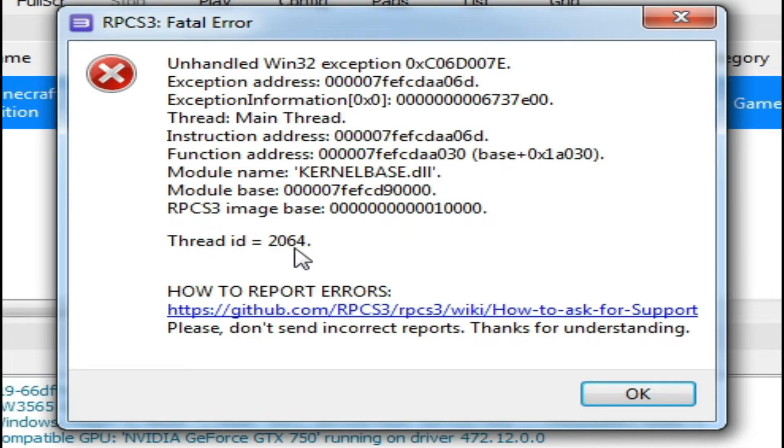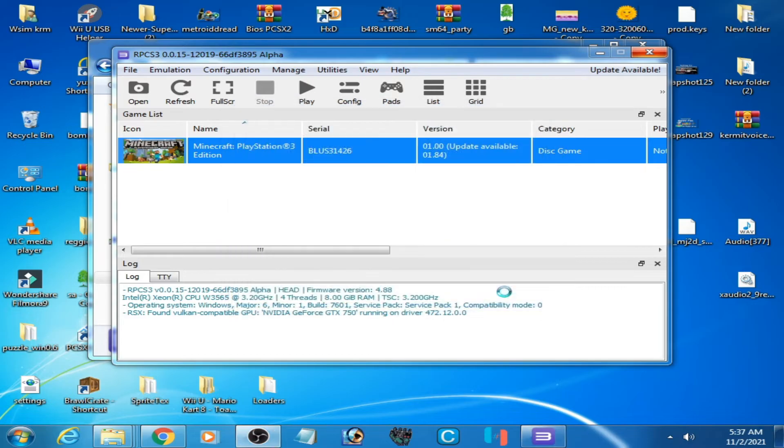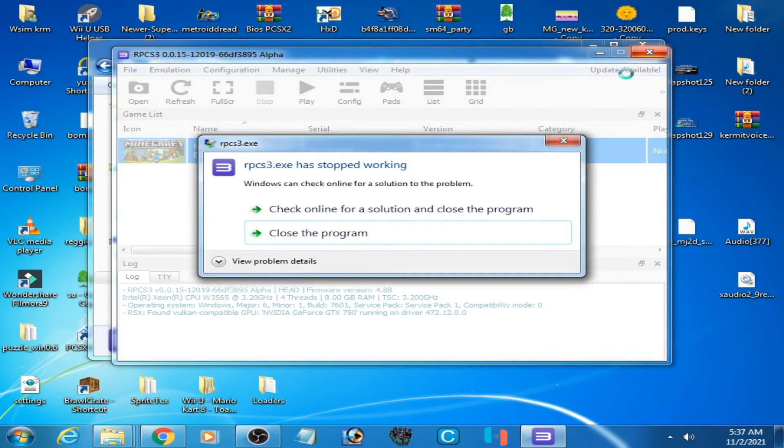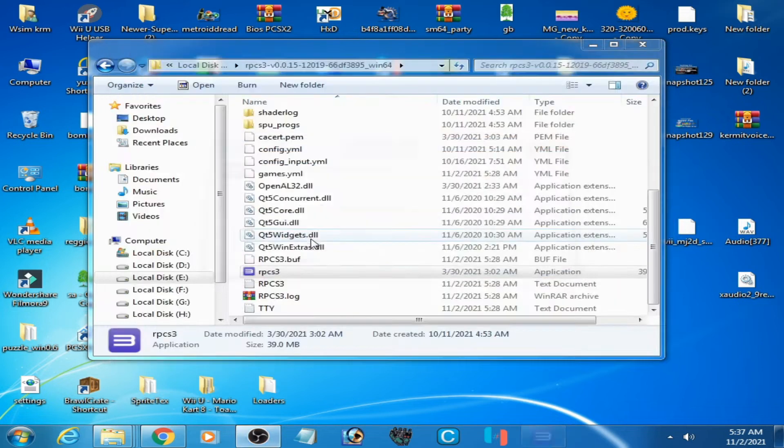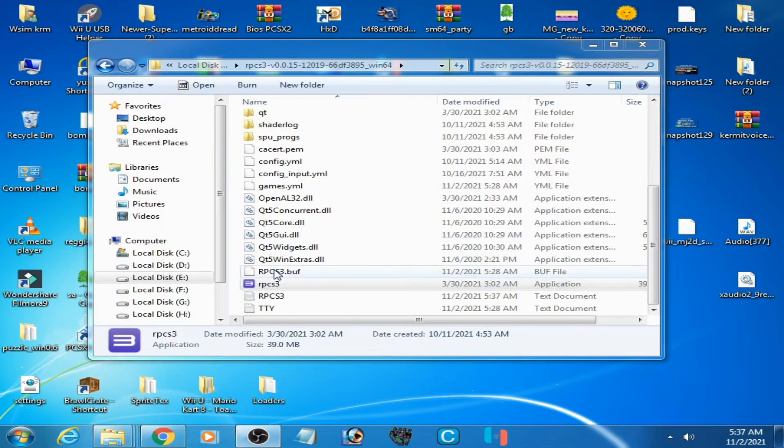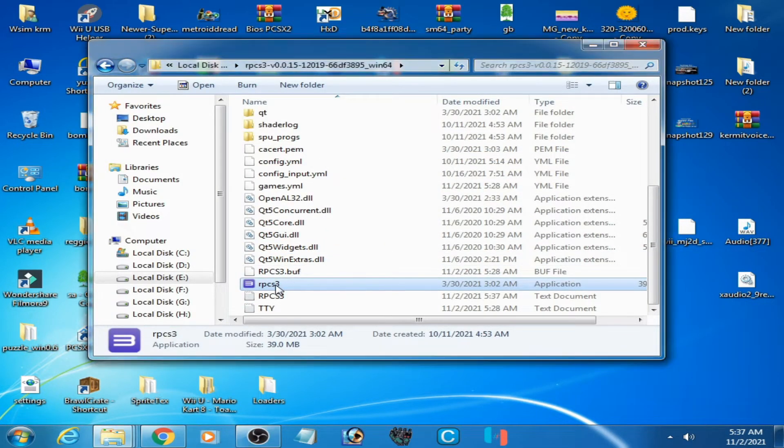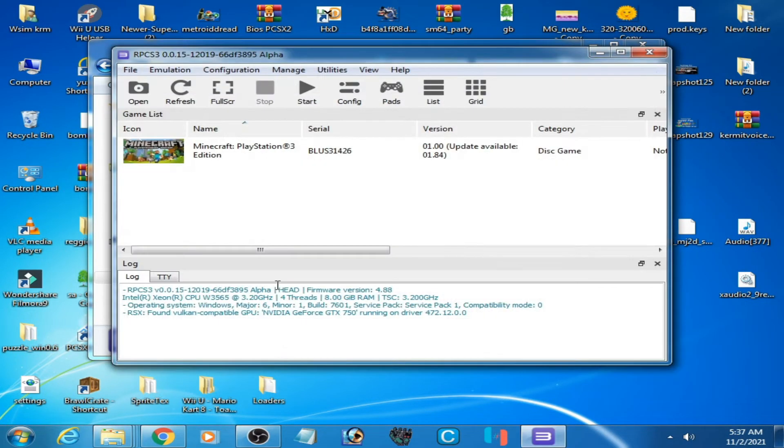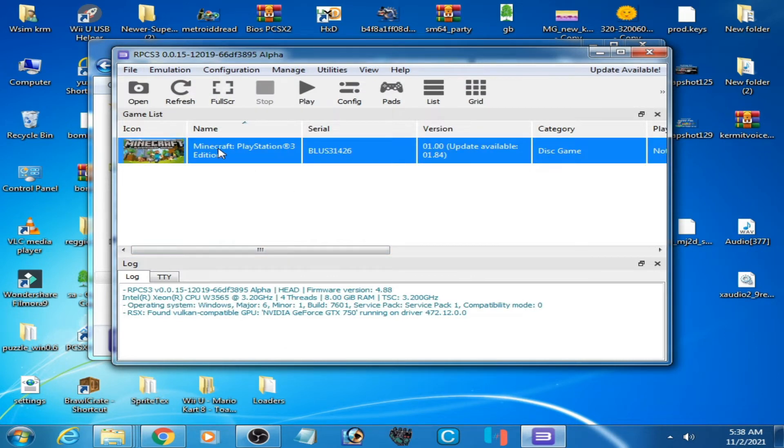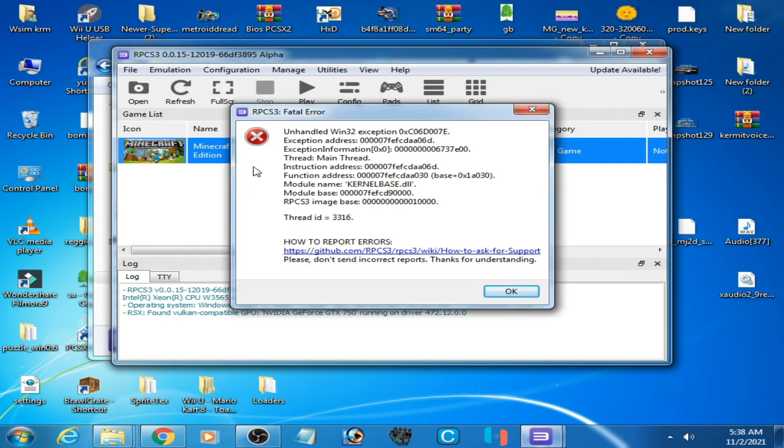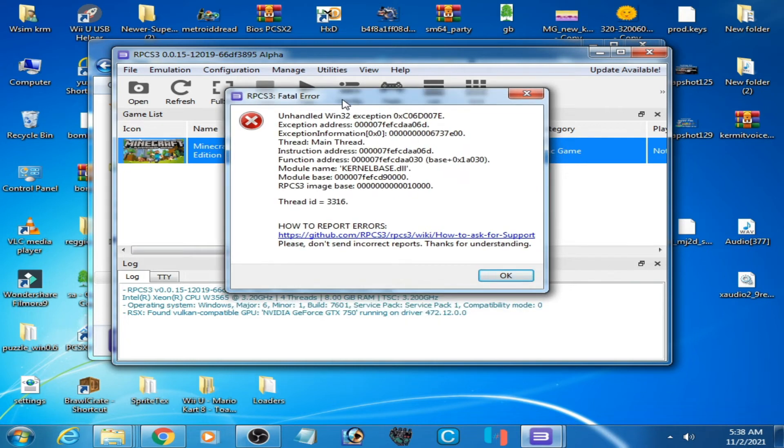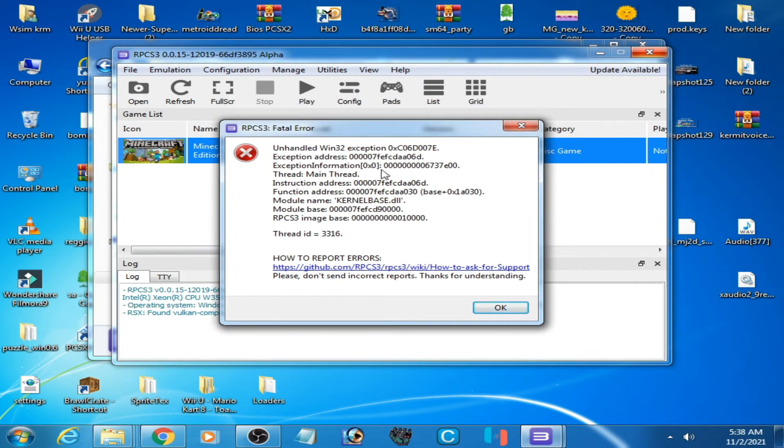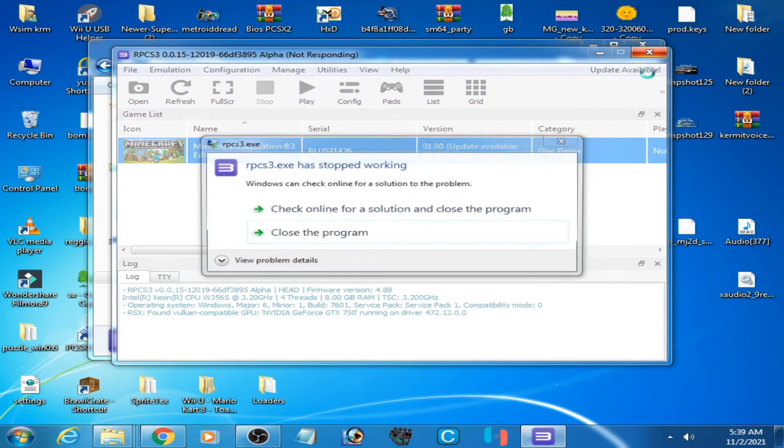Click OK and close the emulator first. Open it again. Now I play this game again and as you can see this error is showing again.